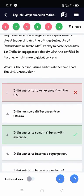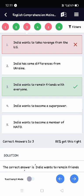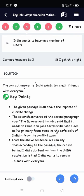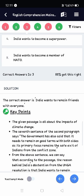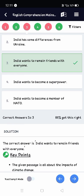The next question was: what is the reason behind India's abstention from the UNGA resolution? The answer is based on the seventh sentence of the second paragraph, which says the government has said it needs to remain on good terms with both sides, as its primary focus remains the safe exit of Indians from the conflict zone. That means India wants to remain friends with everyone.